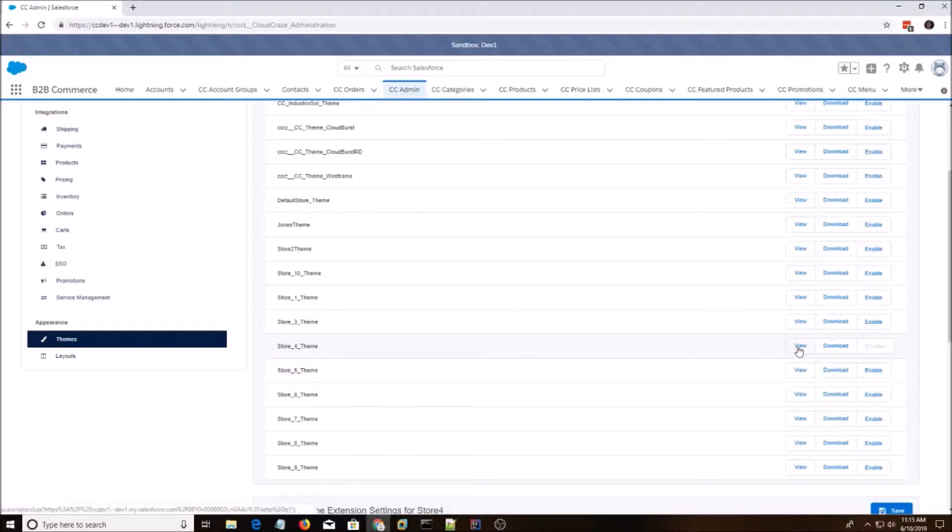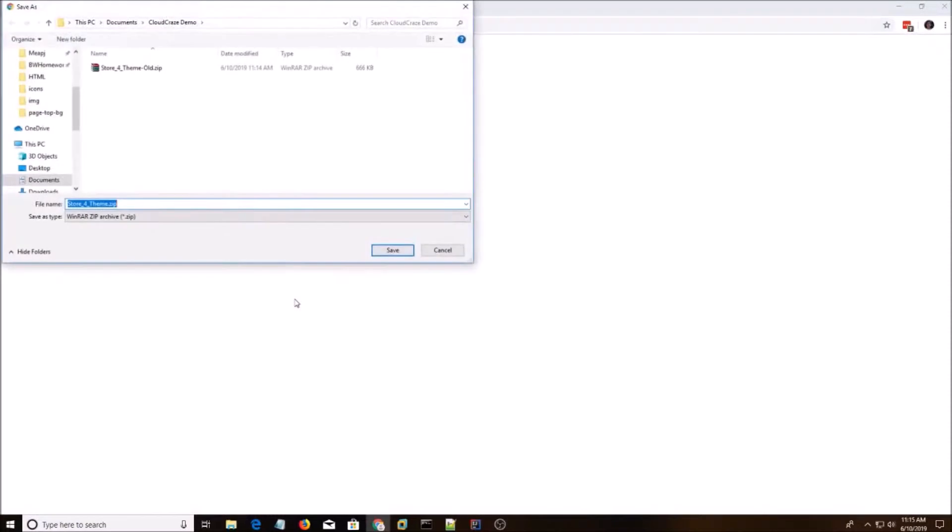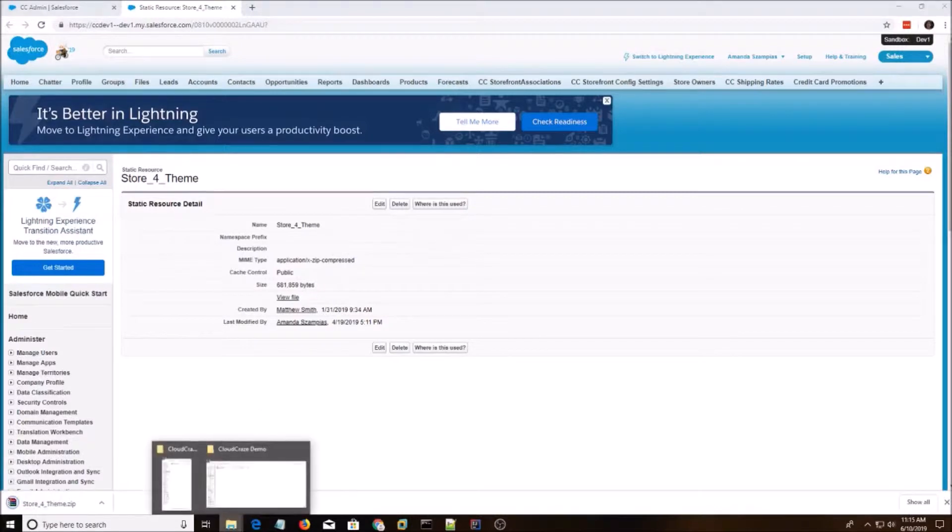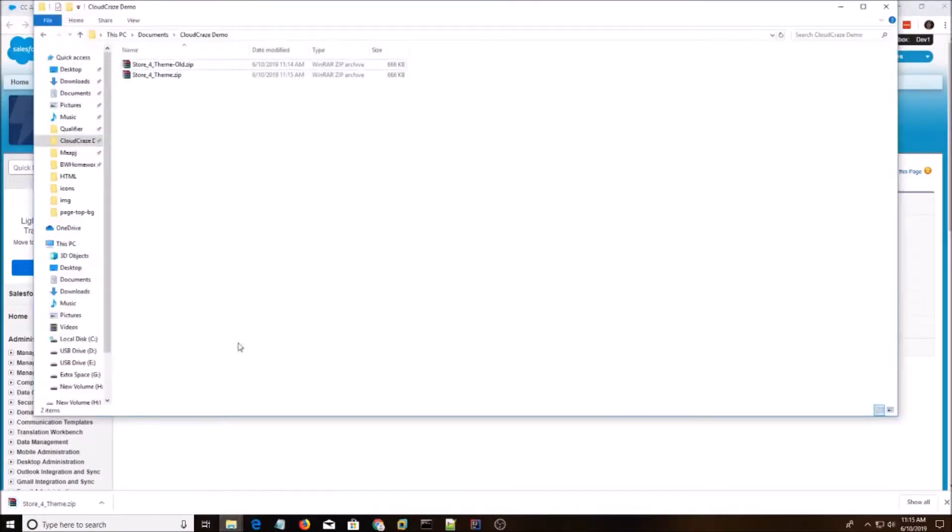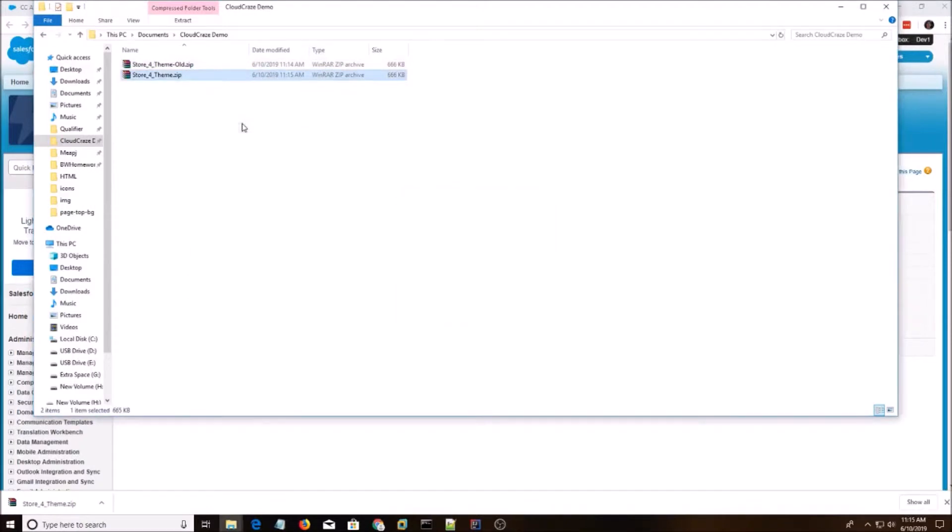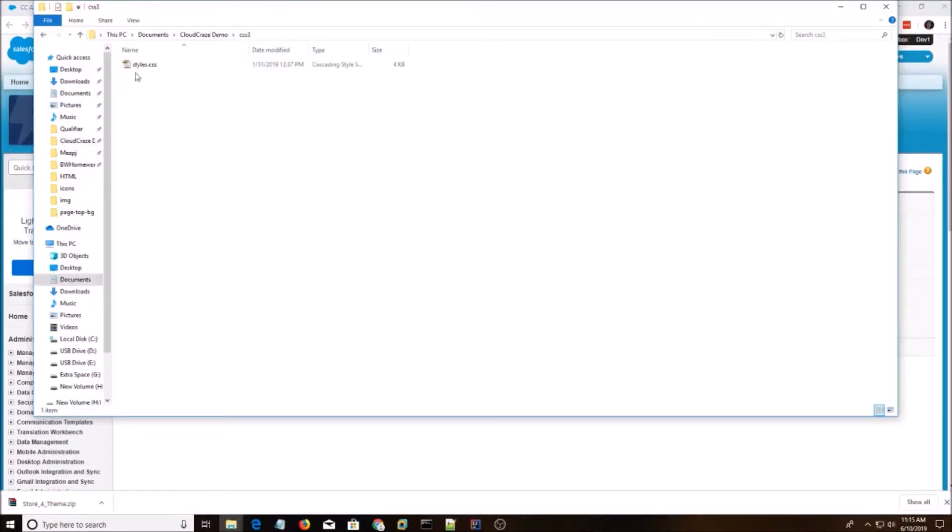We're going to hit the button View, and we're going to hit View File, and we're going to save it. Now I'm going to go here, and I'm going to do Extract Here. And the folder that we care about is called CSS3.